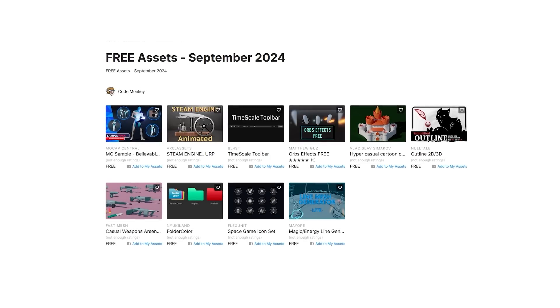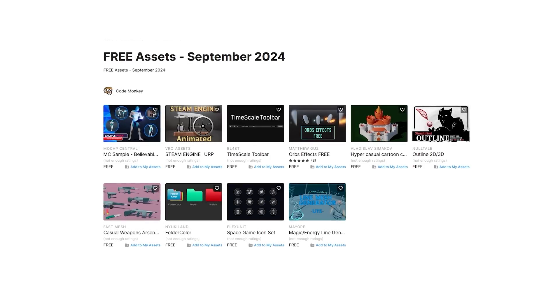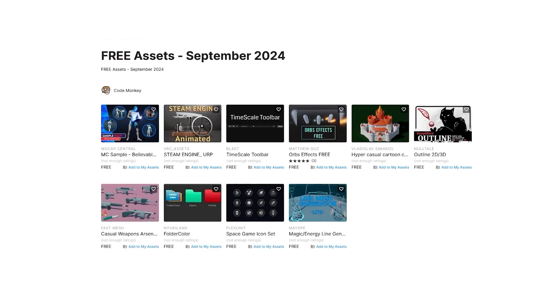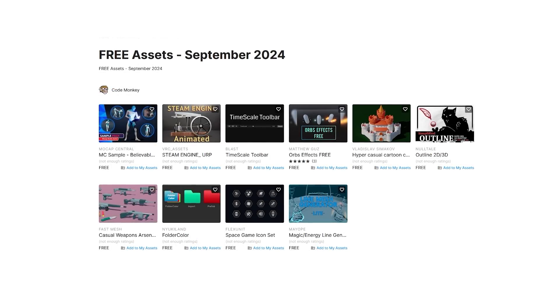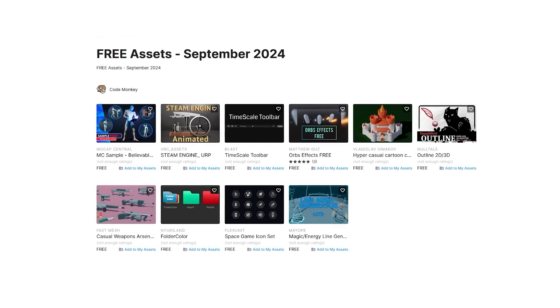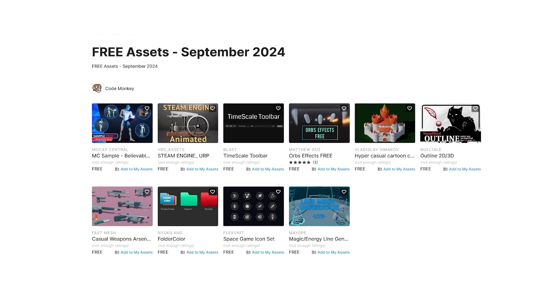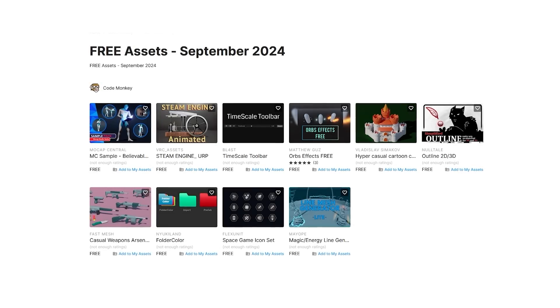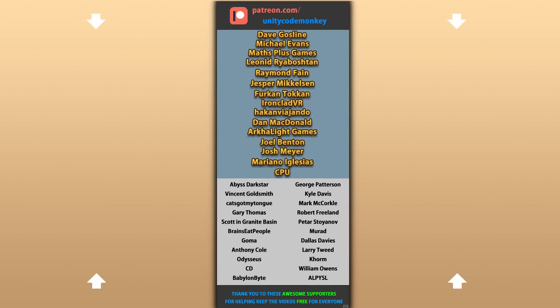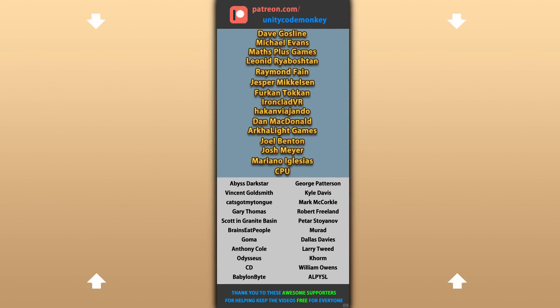Alright, so those are my top 10 free new assets on the Unity store for September 24, there's links to all in the description, and also check out my own free assets on the store. Alright, hope that's useful, check out these videos to learn some more, thanks to these awesome Patreon supporters for making these videos possible, thank you for watching and I'll see you next time.